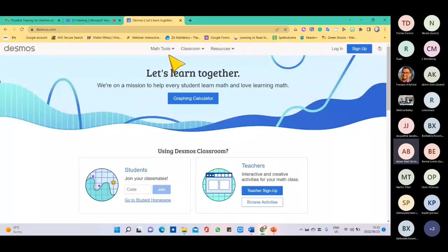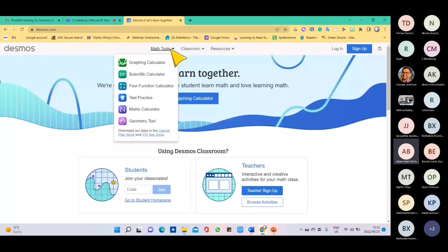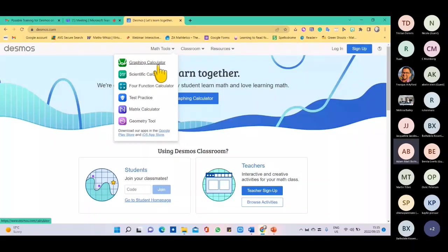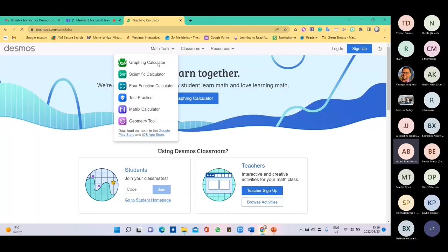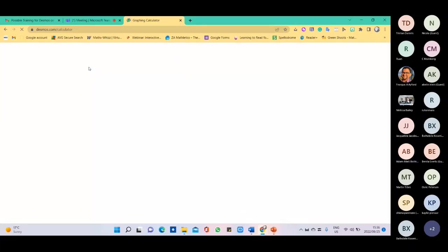Unfortunately, I am not a high school teacher, but there are high school teachers with us today. There are a few calculators that are totally free. The first one is the graphing calculator — I'm just going to open up and show you a simple one.